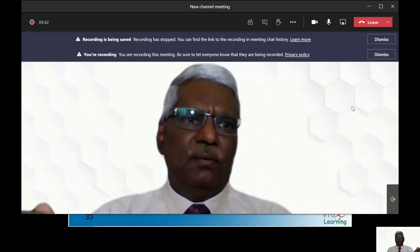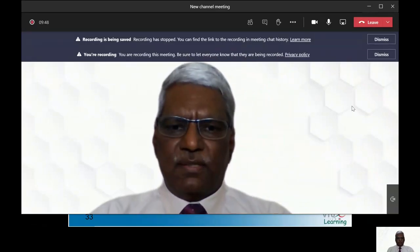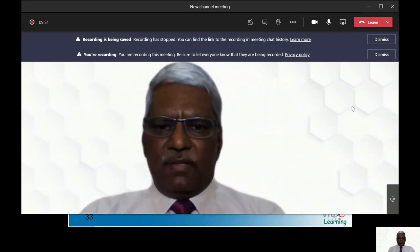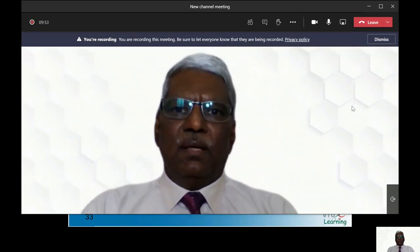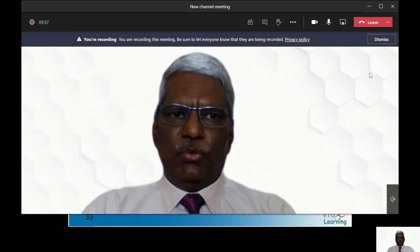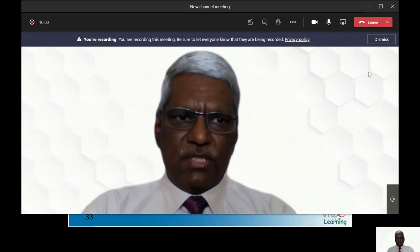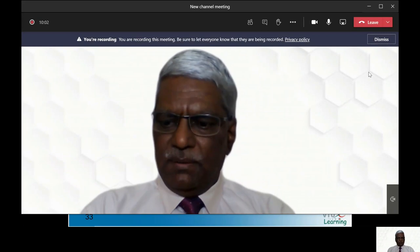Welcome back to session 2 of Data Structures and Applications. This is Dr. S. Nanda Gopalan. Let us resume session 2. Let me just share the PPT.